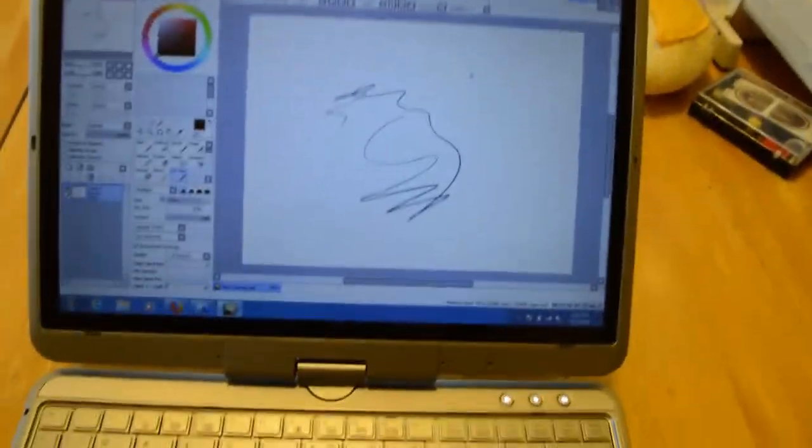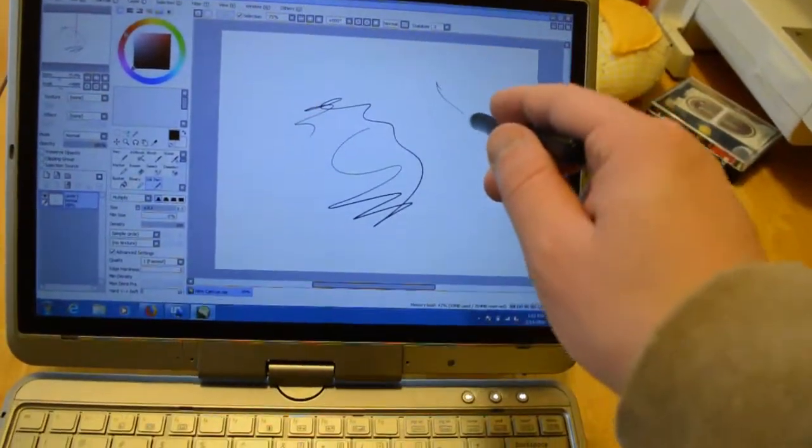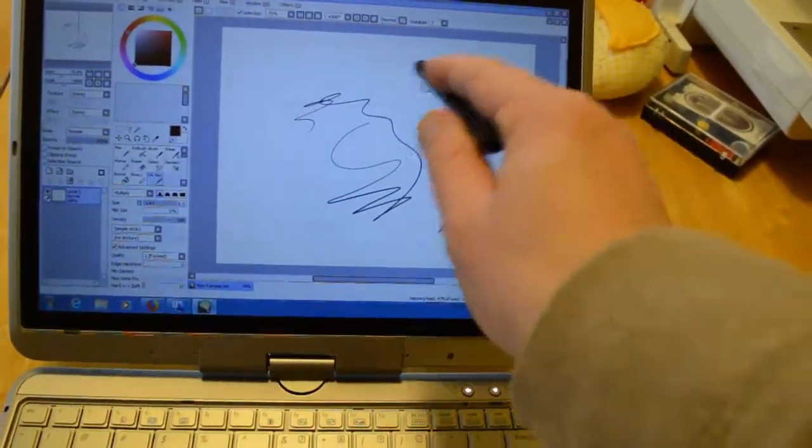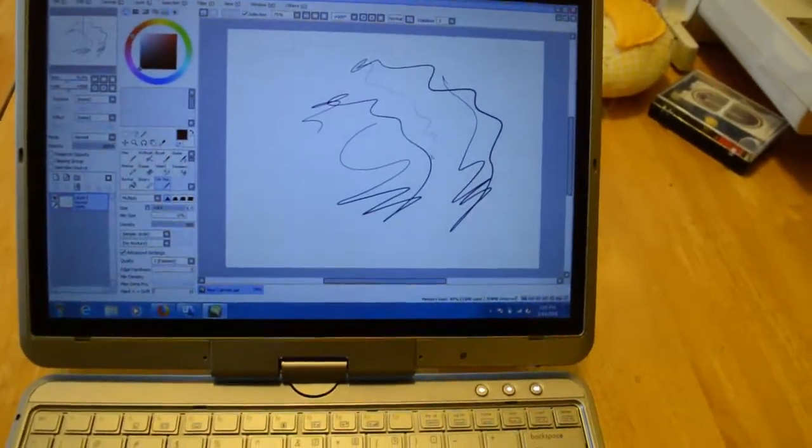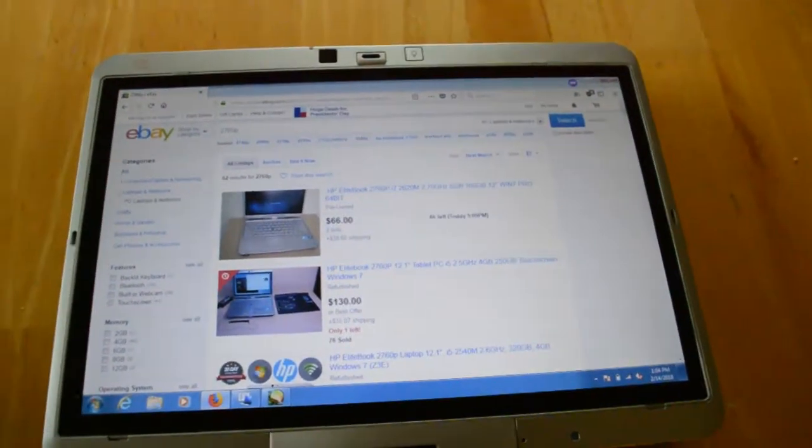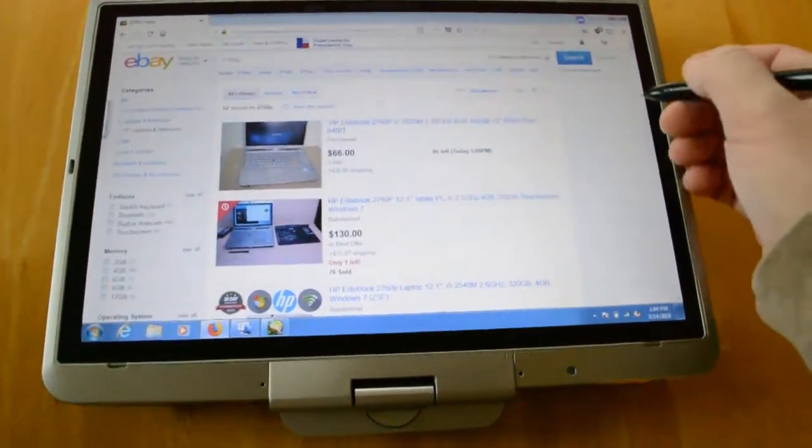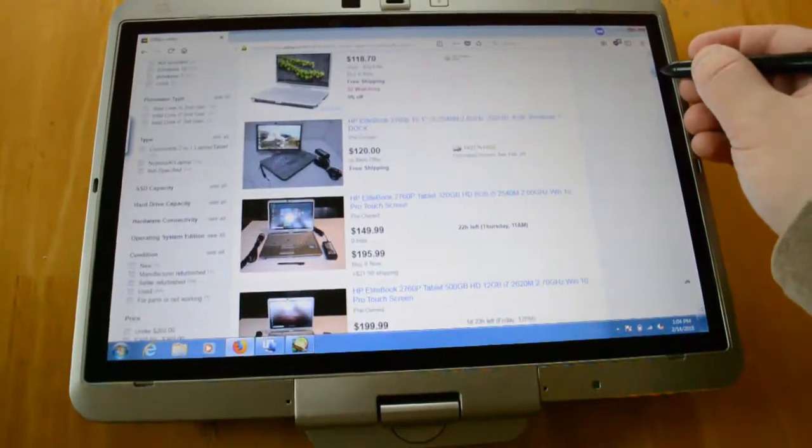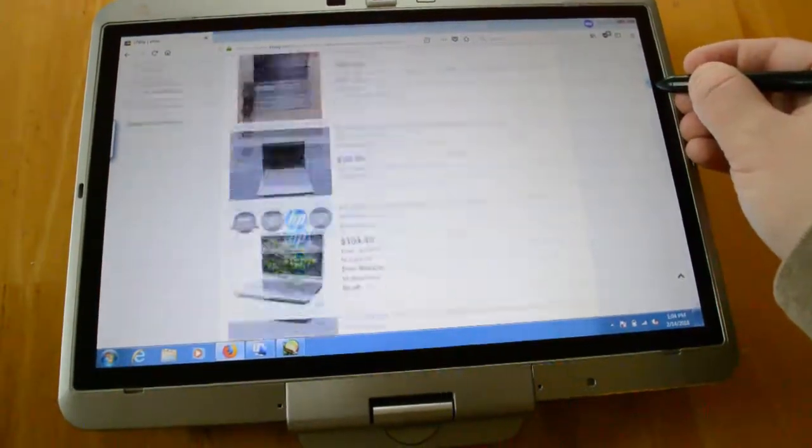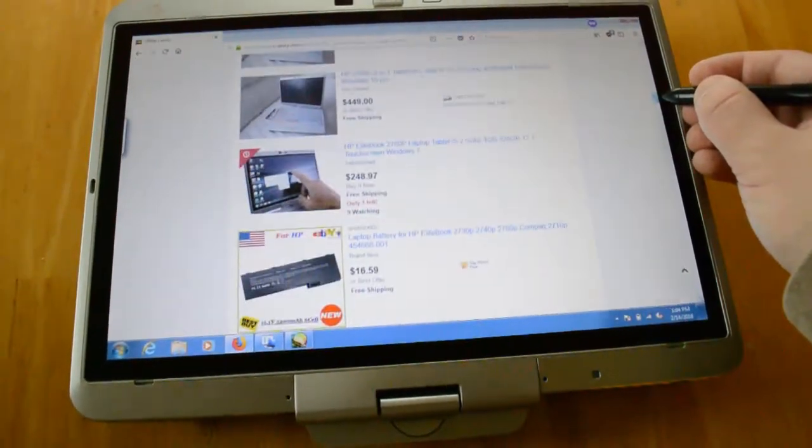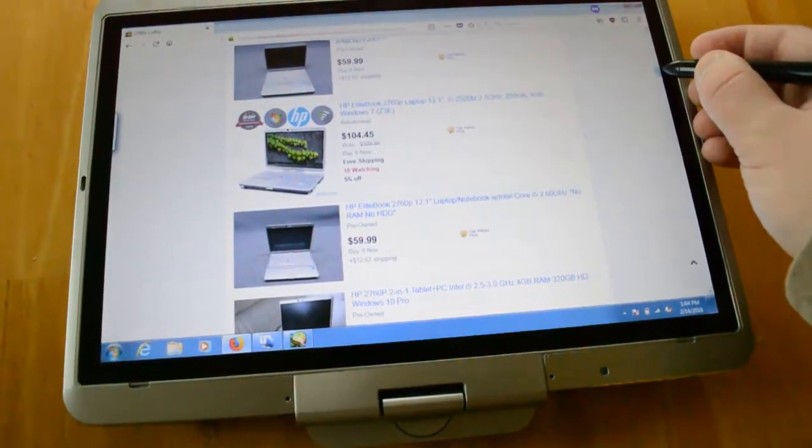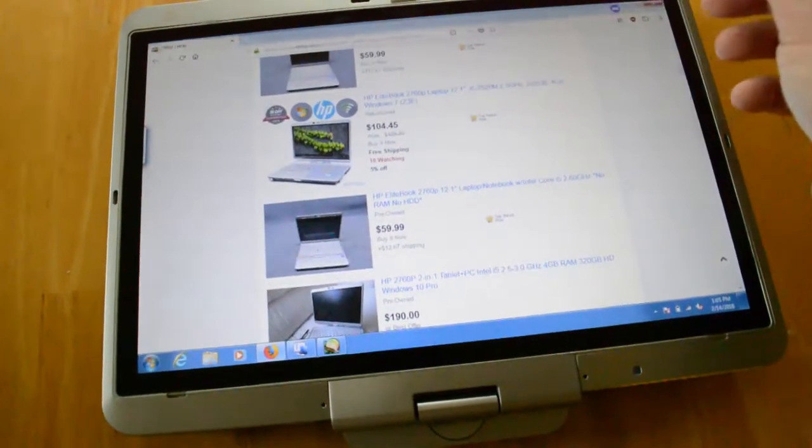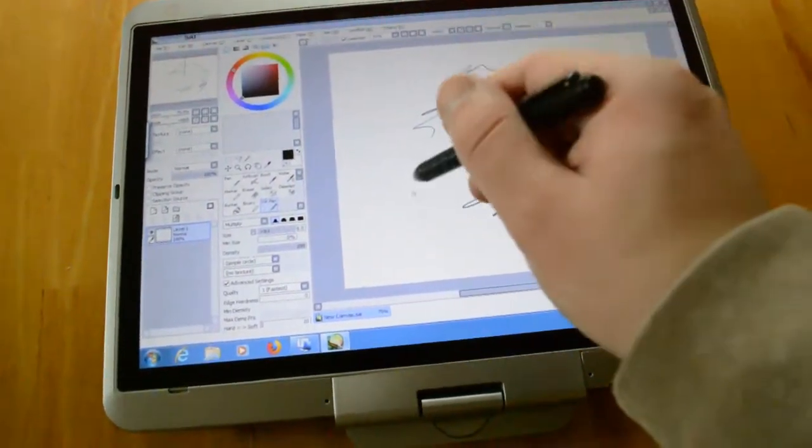You know what that is? It's getting one of these things, these tablets. This right here is an HP Elitebook 2760p. And these things don't cost too much. You can get them for maybe $60 at best, with no hard drive. And you know what they can do? They can do drawing.